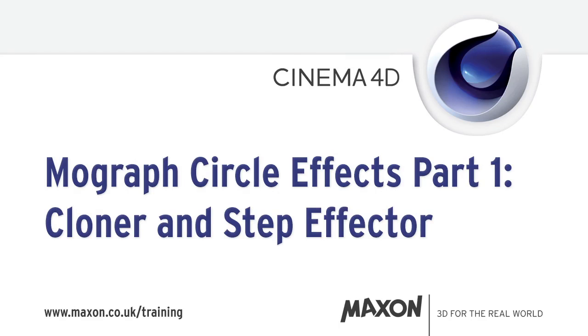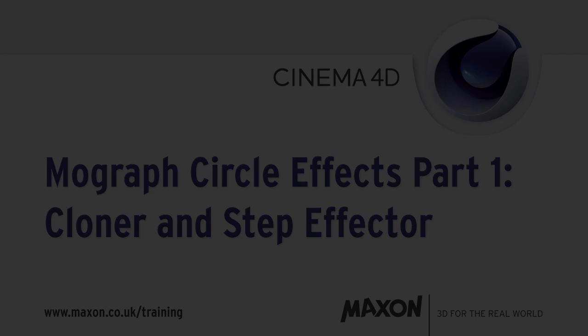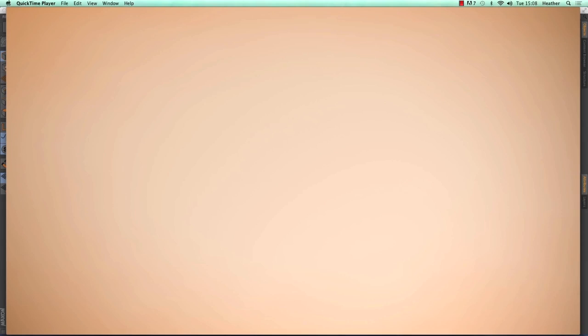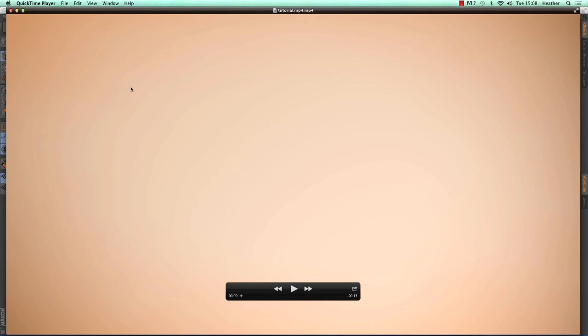Hi everyone, this is Heather from Maximum UK. The effect I'm going to show you today is actually part of a series of tutorials showing some more basic or more general MoGraph effects.